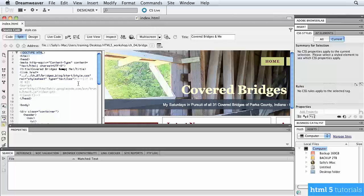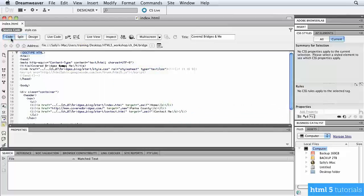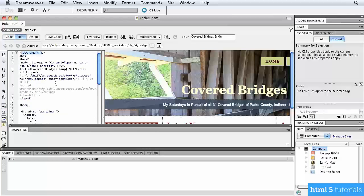I want to show you a little bit about the very top of the code. I'm using split mode in Dreamweaver so I can see the design and code at the same time. The very first line has an exclamation point and the words Doctype HTML in angle brackets — that's called a Doctype.